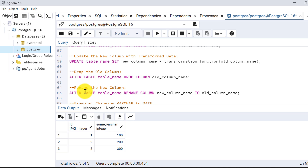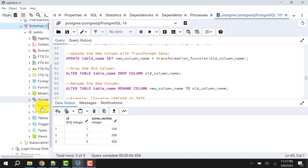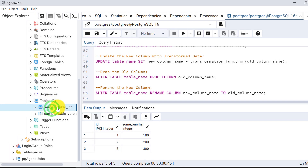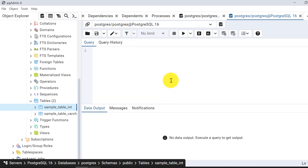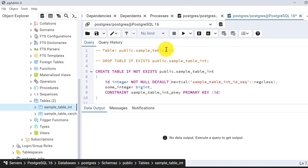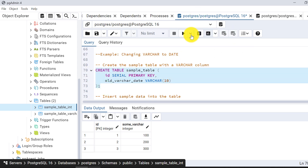One more thing to remember: since we are dropping the column, if there are any indexes on the existing column you need to rebuild them. The best idea is, before dropping anything, always take out the DDL — take out the CREATE TABLE script. For example, right-click on the table, go to Script, and go to Create Script. This will give you the create table script with all indexes and properties of your existing table, so you can take a backup of it.